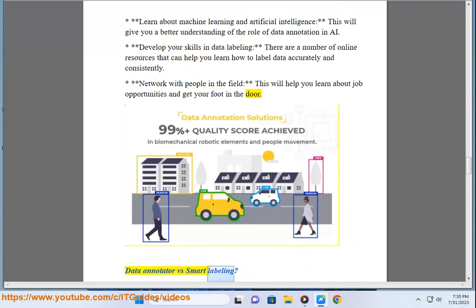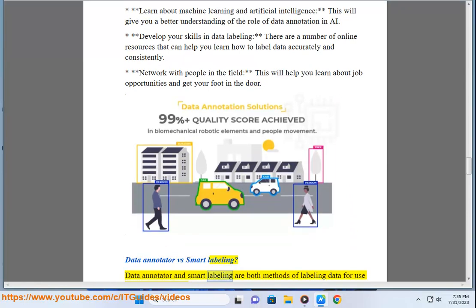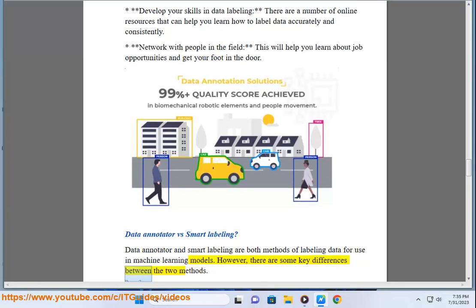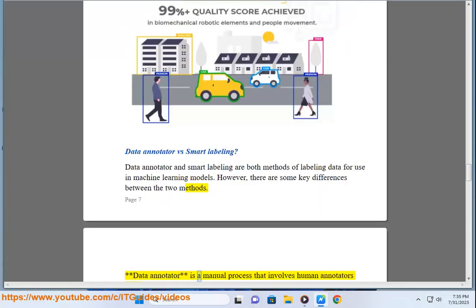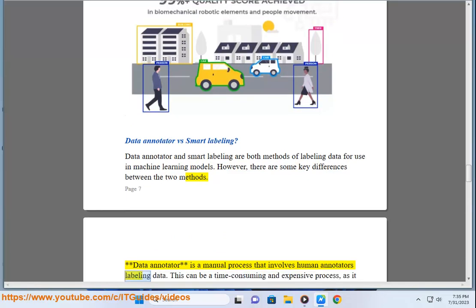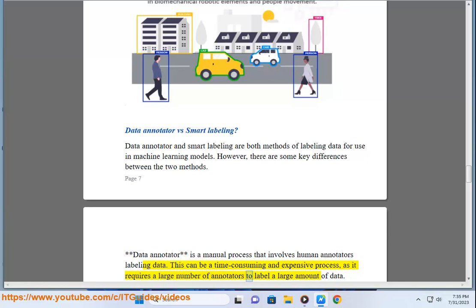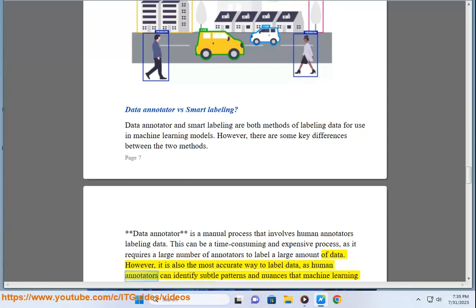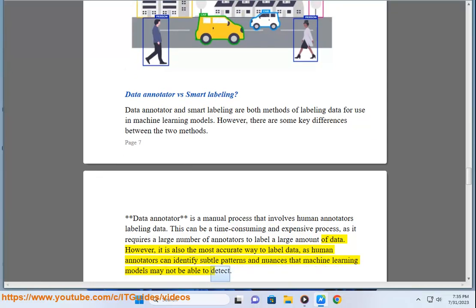Data annotator vs. smart labeling: both are methods of labeling data for use in machine learning models, but there are key differences. Data annotation is a manual process involving human annotators labeling data. It can be time-consuming and expensive, requiring a large number of annotators, but it is the most accurate method, as human annotators can identify subtle patterns and nuances that machine learning models may not detect.